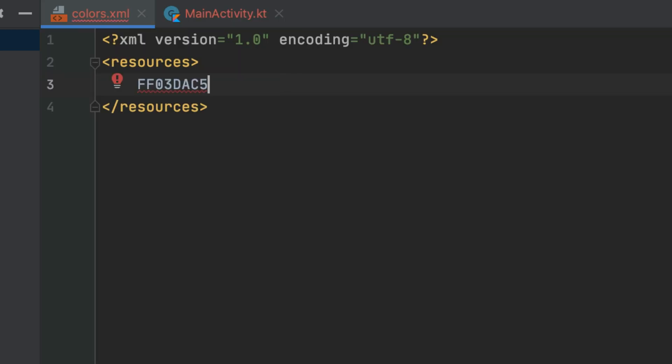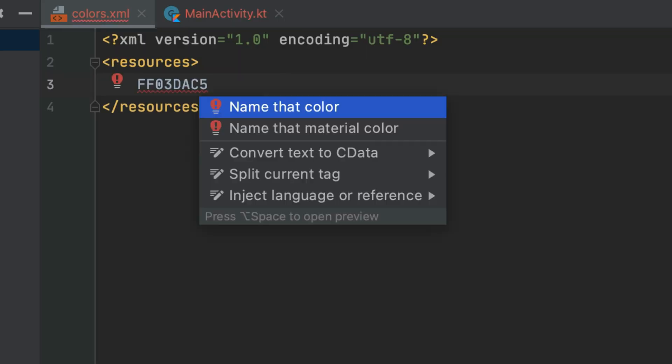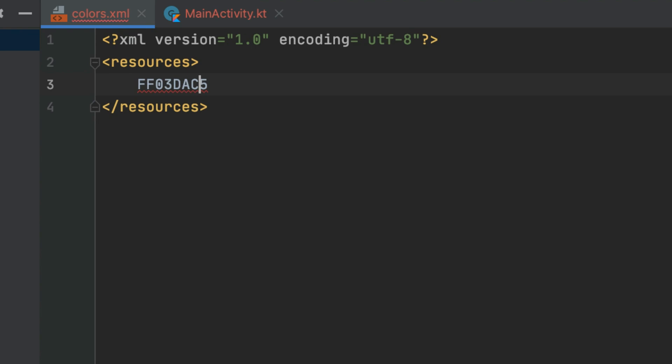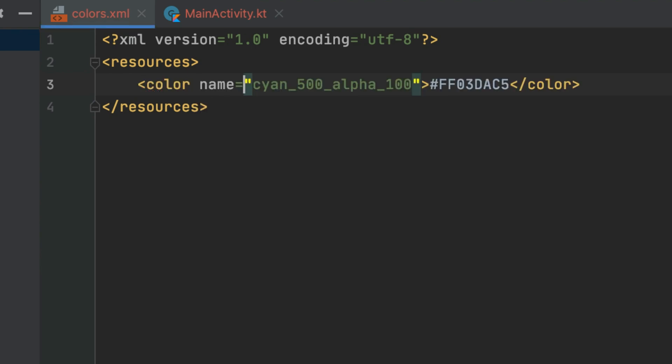The plugin is really simple to use — you just need to paste the hex code of the color into the colors XML file, then select the Name That Color action and it will automatically give you color names. It also provides a material color naming option. As this plugin helps you have more consistent color names when working within a team, I would recommend installing it for all Android developers.